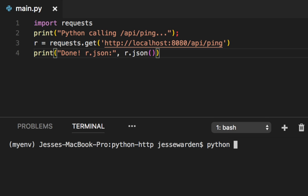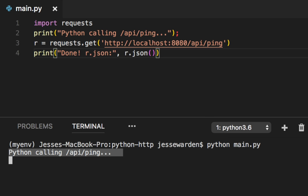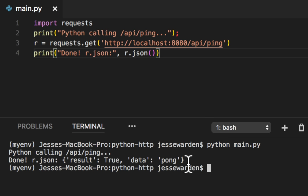So let's show you Python, main.py. Python calls the API ping three seconds later, then it responds.